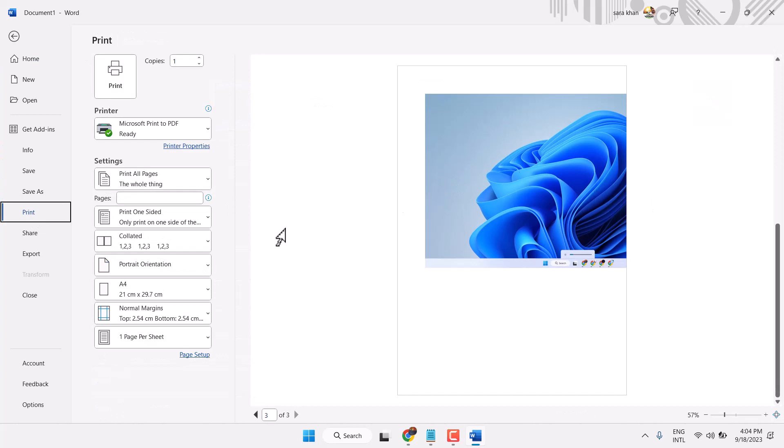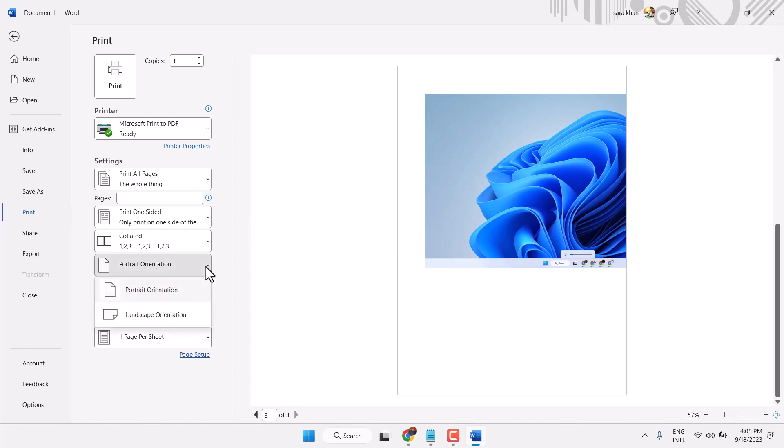To resolve this problem, here is the option: page orientation. Click on this dropdown and select landscape orientation.